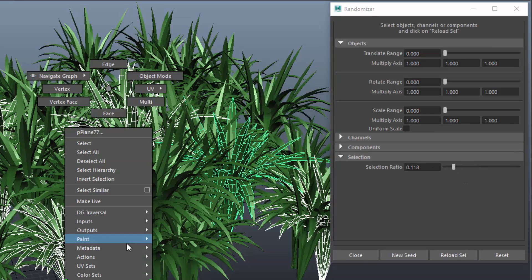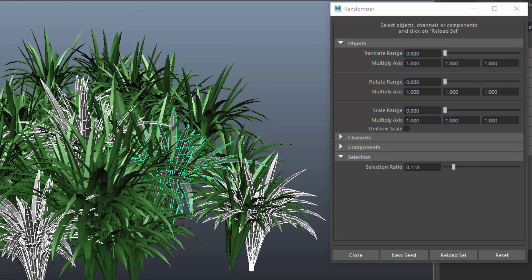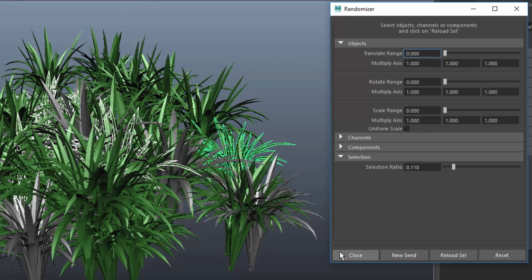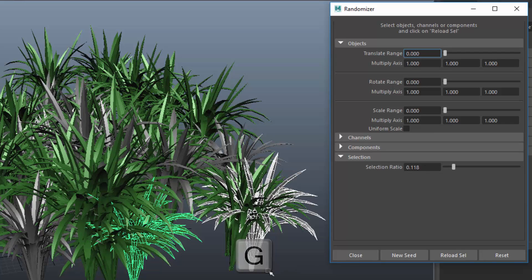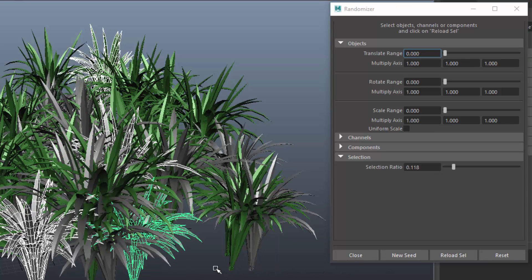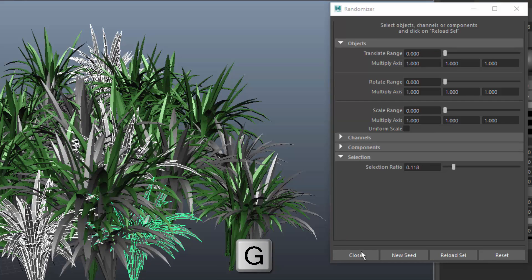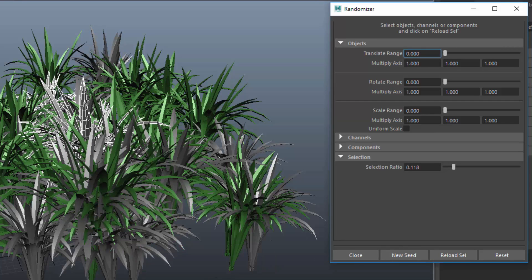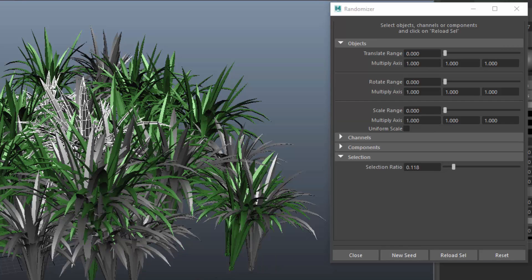Assign a new shader and then click on New Seed to get a different selection and then I assign another shader. I could also repeat the last command using the G hotkey. And then I do that a few times to have a number of shaders.